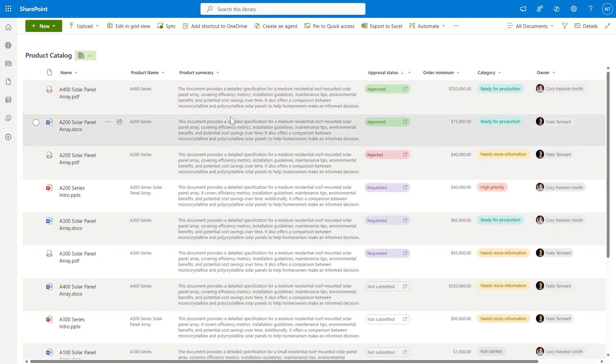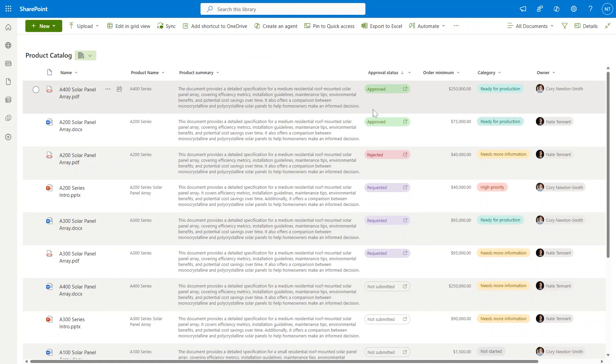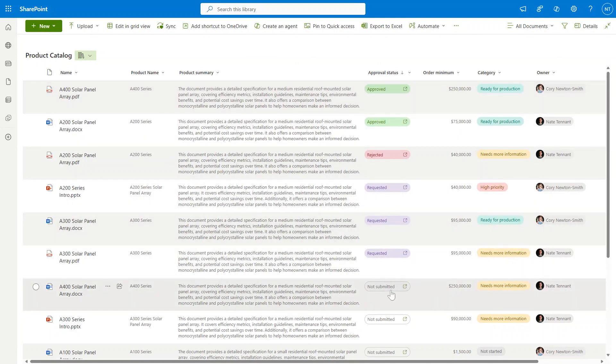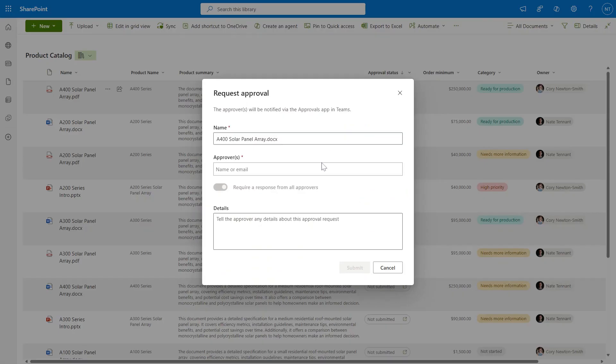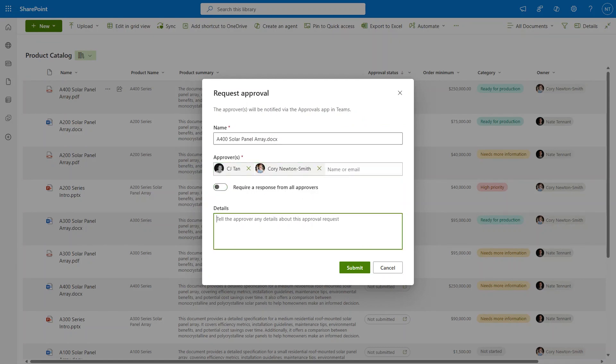You'll also notice that I have a special approval status column, which is our new lightweight integration with both the Teams Approvals app and the underlying Power Platform Approvals service. Without ever leaving SharePoint, I can select the item that I want to send off for approval, click the column and add in CJ and I'll add Corey as well, and I can decide if I want them both to approve or in this case if one is fine, and I'm going to give them a quick note to say, please approve, and then I'll click submit on that request.